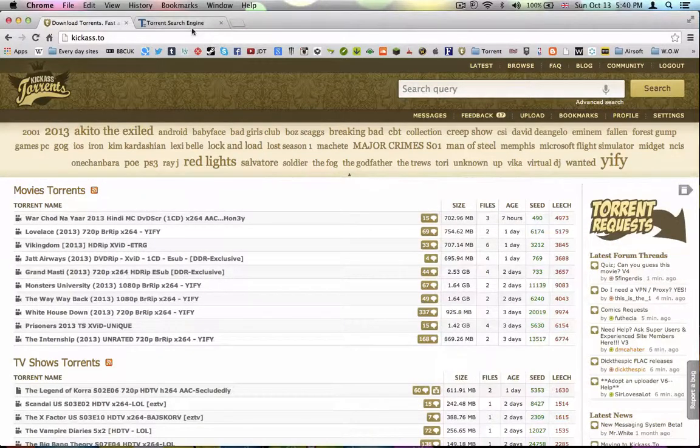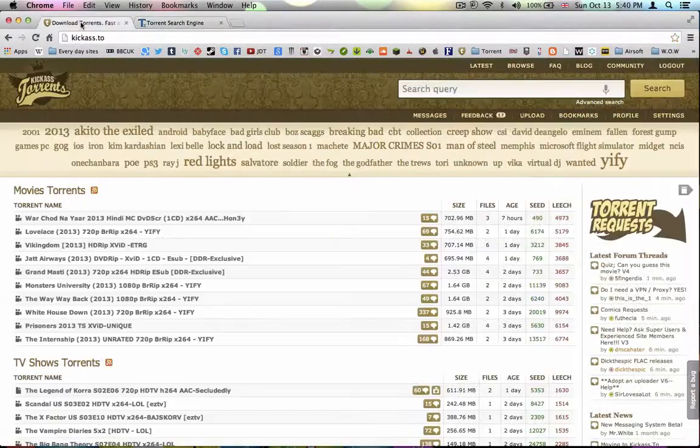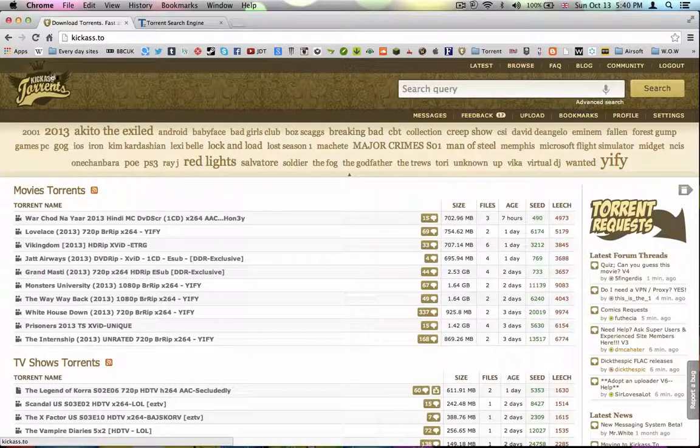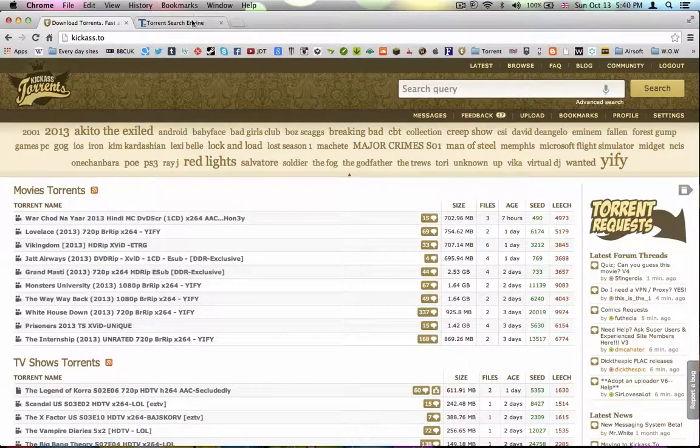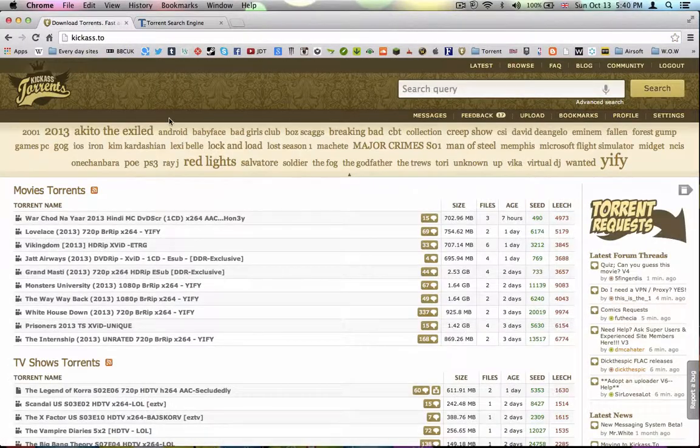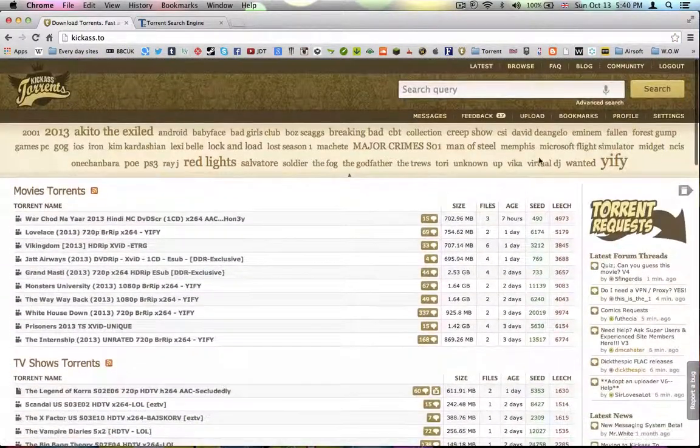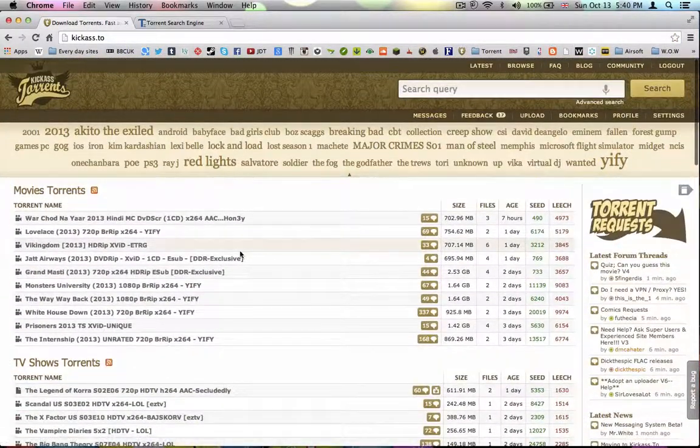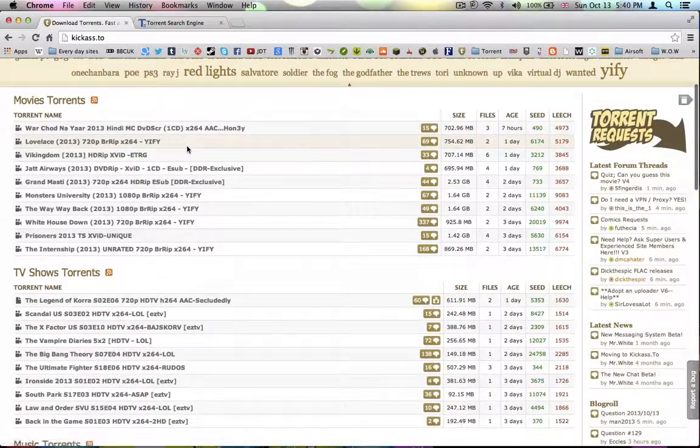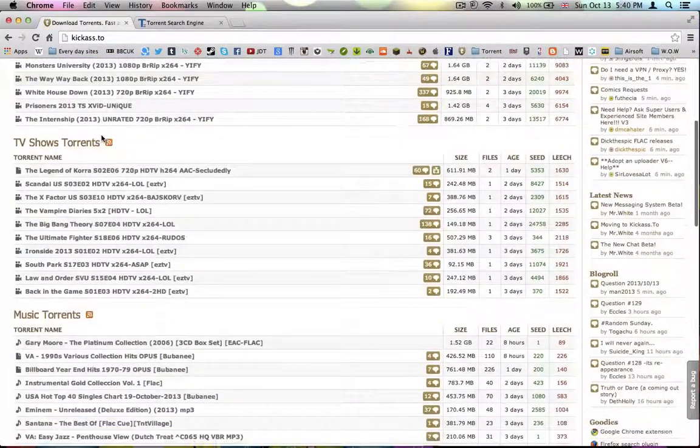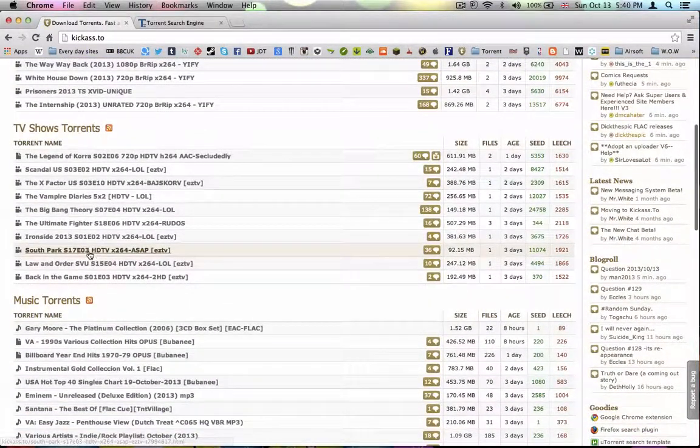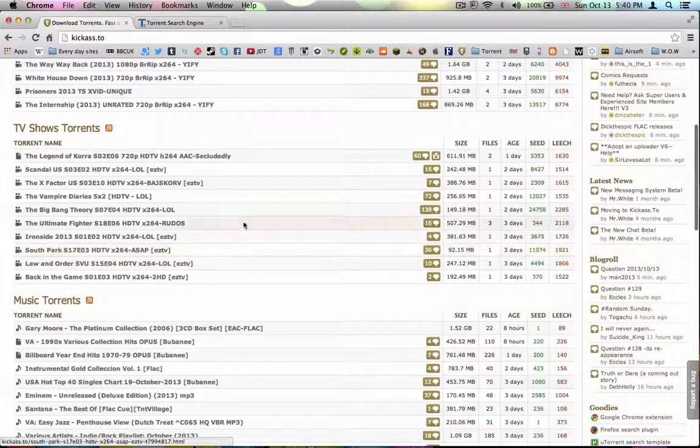Right now I'm going to show you how to download stuff on torrents using Kickass Torrents, which is one of the torrent sites I like most. It's really basic if you want to download anything. For example, I'm going to look here for something I'd like to download, a software.